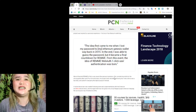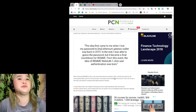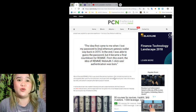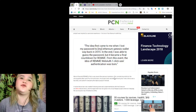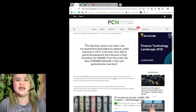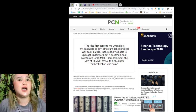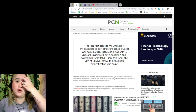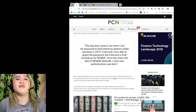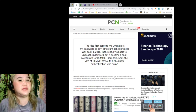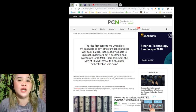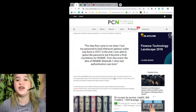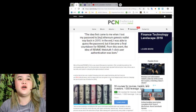Quoted: The idea first came to me when I lost my password to my Ethereum Genesis wallet way back in 2015. In the end, I was able to guess the password, but it became a final countdown for REMME. From this event, the idea of REMME web auth, one-click user authentication was born. Thanks to him, right?